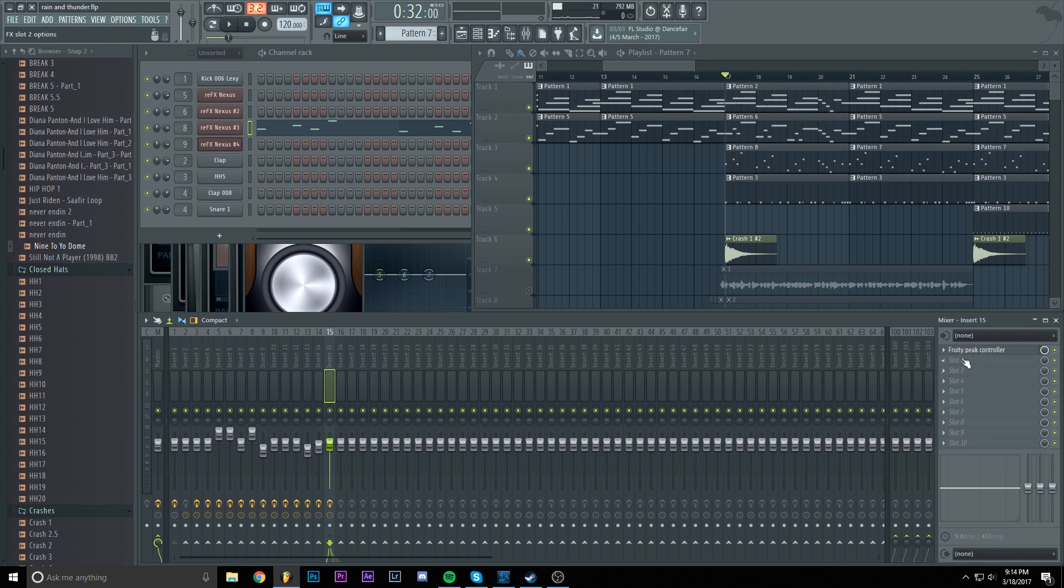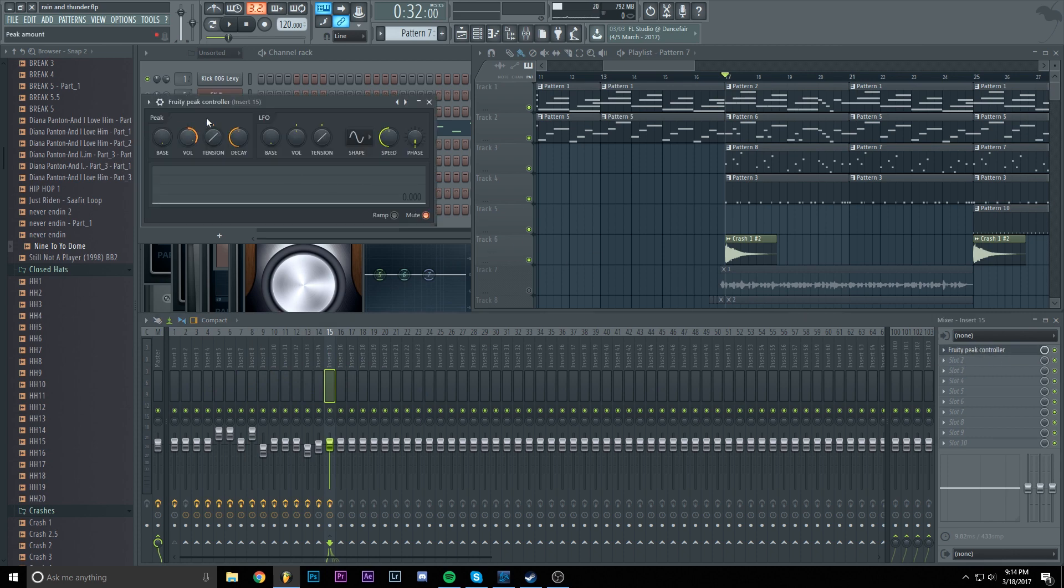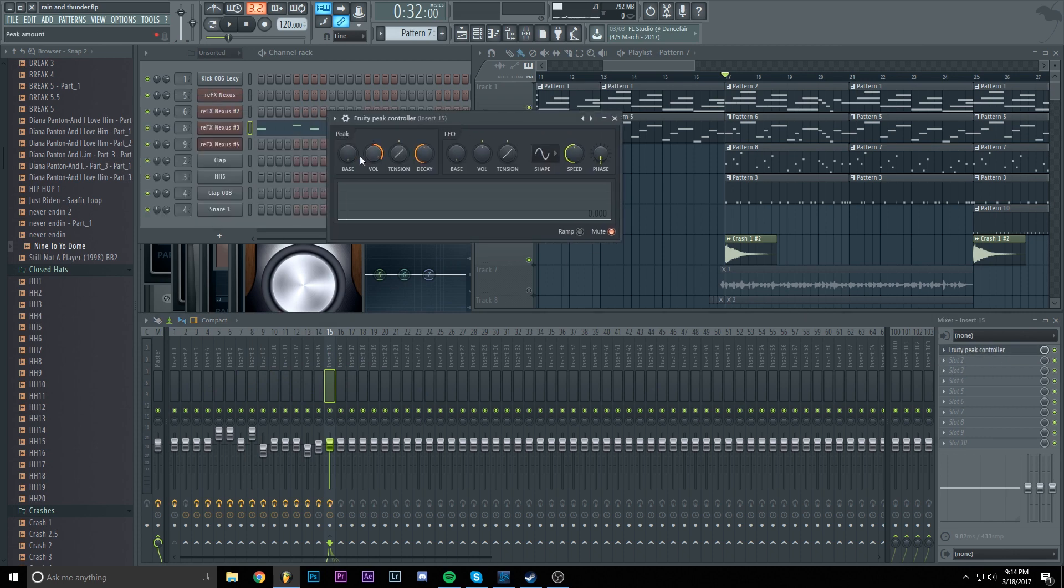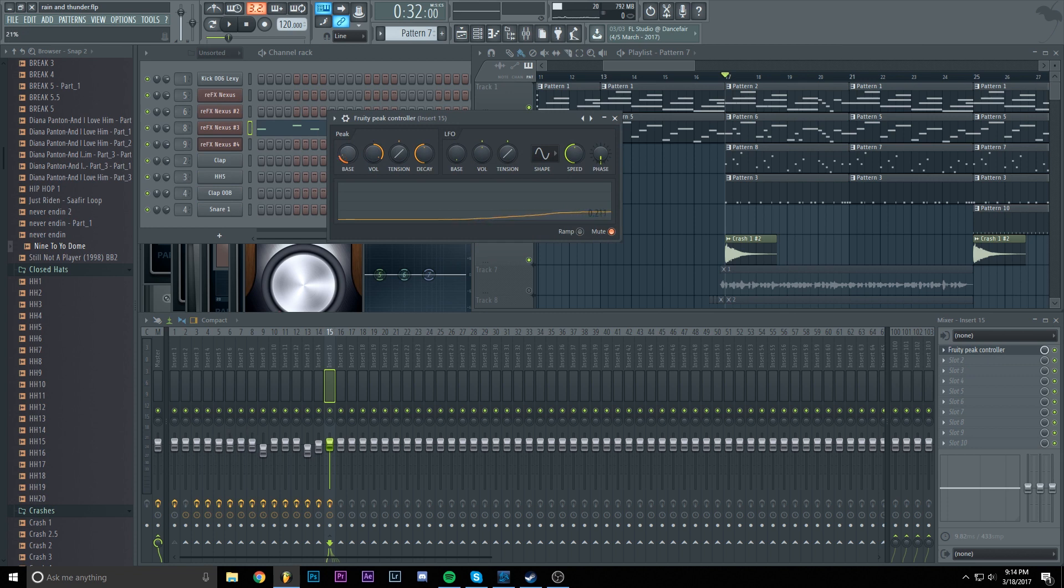Click on fruity peak controller and change the bass until these match the other ones.